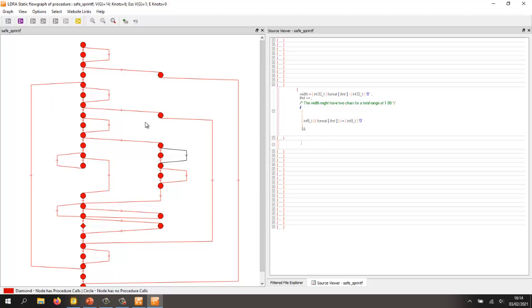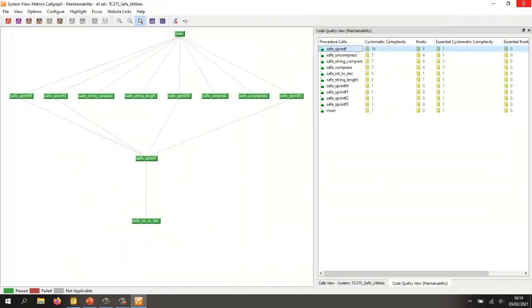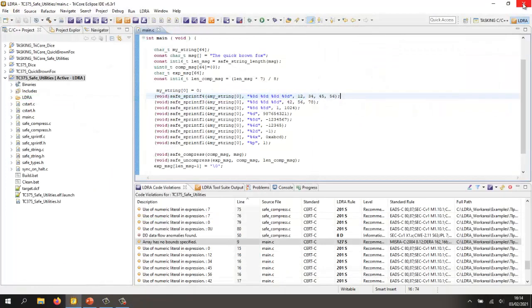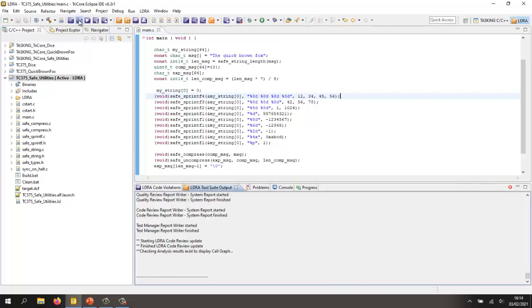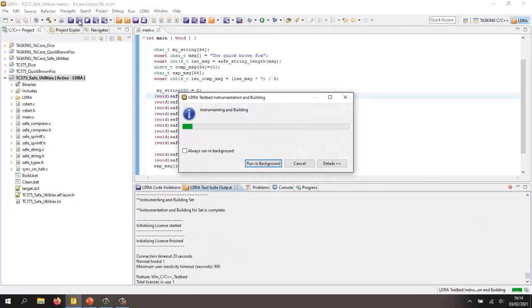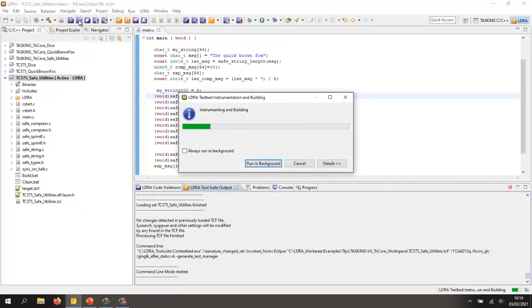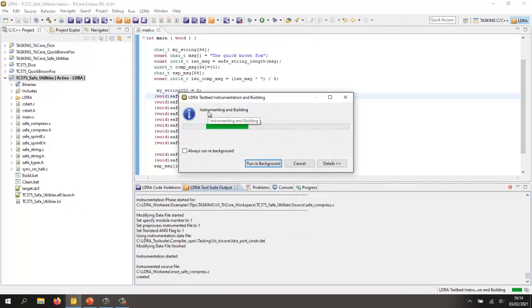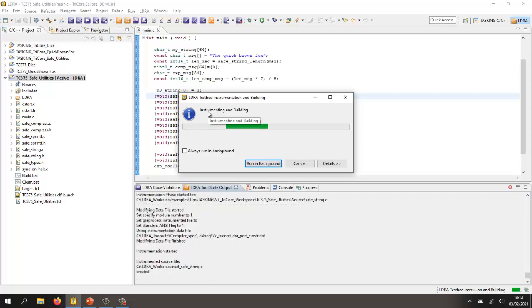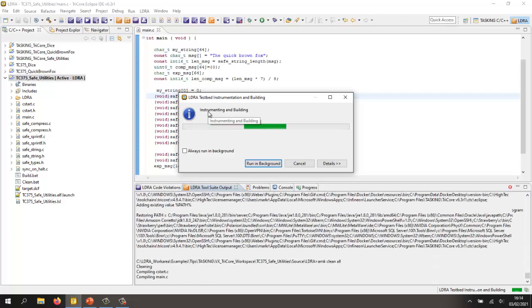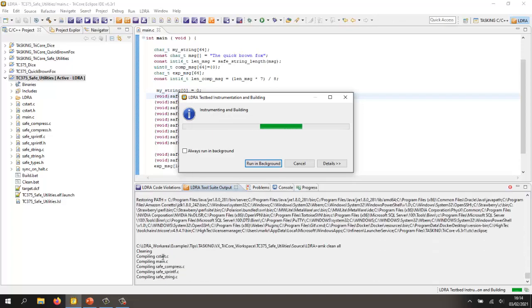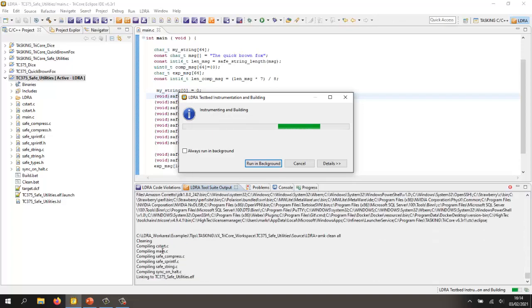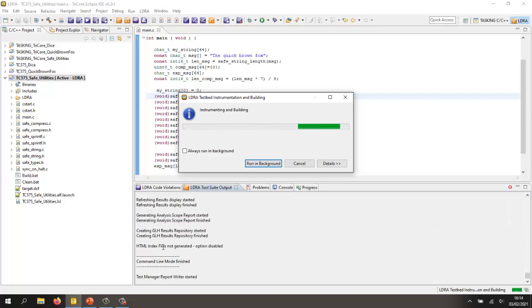Now, what I'd like to be able to do is to measure the structural coverage. I'd like to be able to execute the code on the target and as it executes, find out which of these blocks of code have we executed and which branches. So let's close this down and let's perform what we call a dynamic analysis. So first of all, I'm going to instrument the source code in order to put probes into the code and then I'm performing the build.